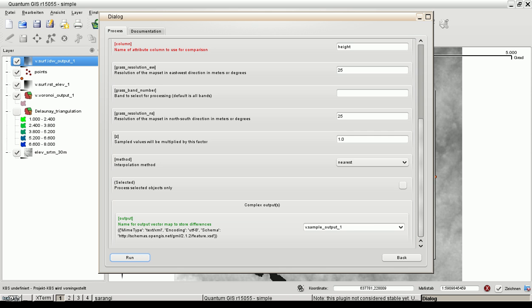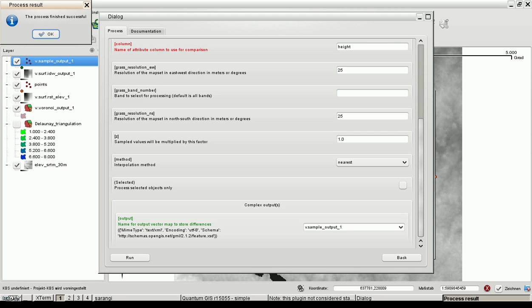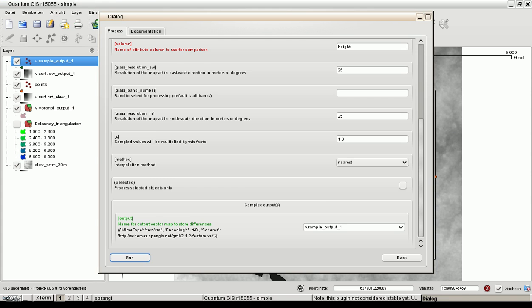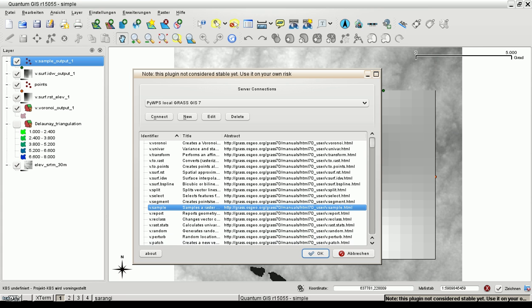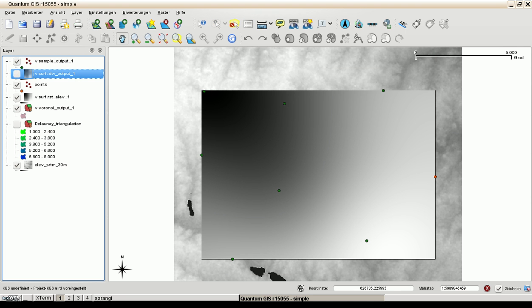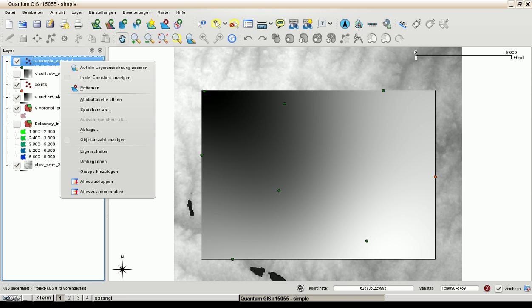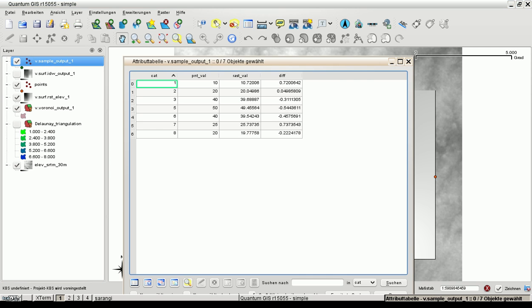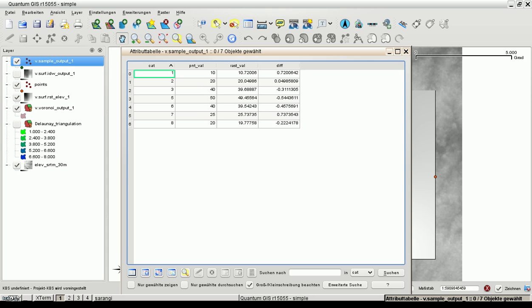Now a new point set is generated. Let's go back. For example, out. And now let's have a look at the attribute table. And here we can see these are the point values and these are the raster values. And this is the difference between these values.